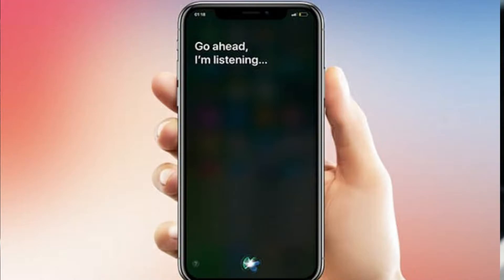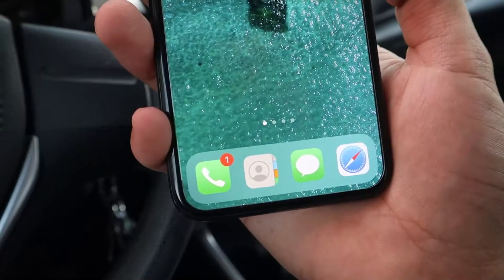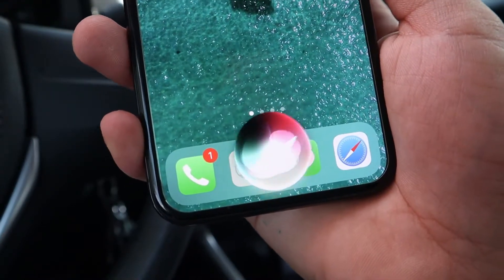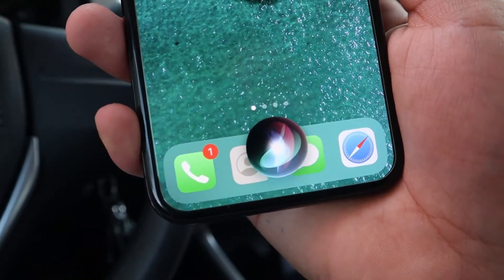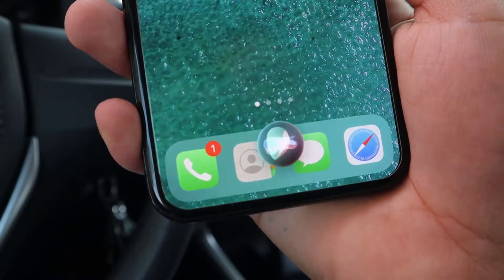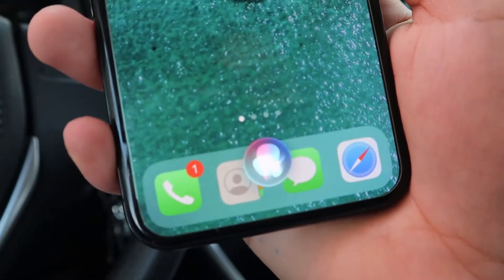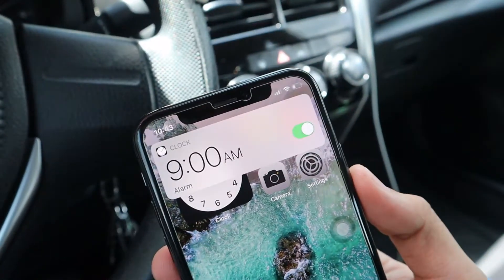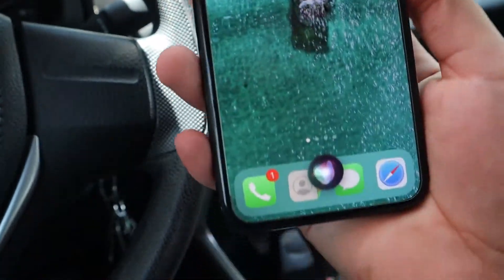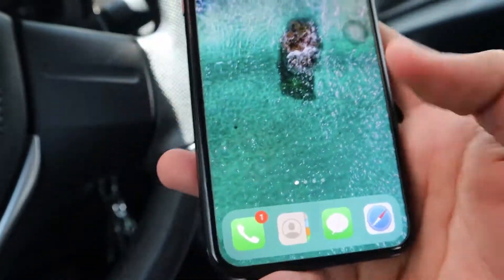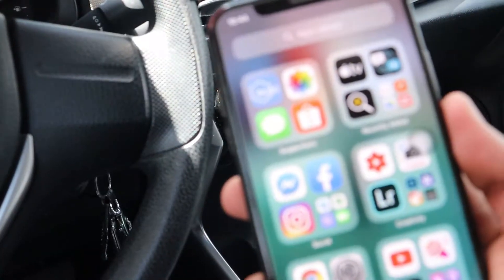Also guys, Siri is no longer full screen either. Before in iOS 13, Siri would take up the whole screen. Now it's minimized too. For example: 'Hey Siri, please set an alarm tomorrow at nine in the morning' — and it responds, 'I've set an alarm for nine o'clock.' So yeah, Siri doesn't cover the whole screen anymore — it's pretty cool.